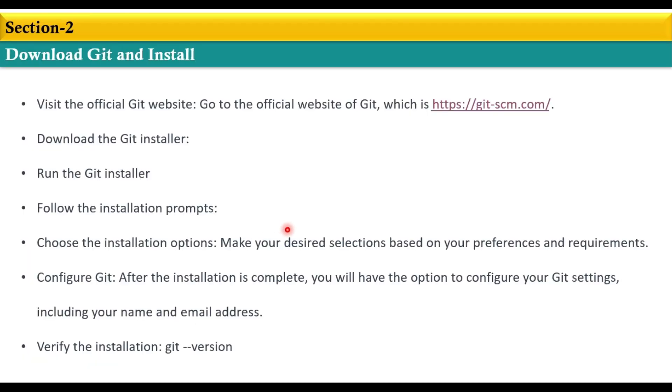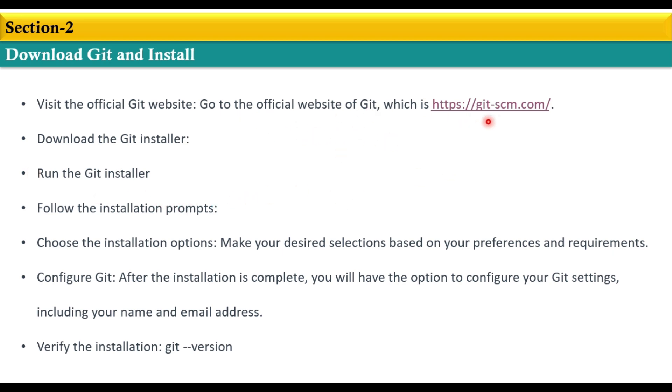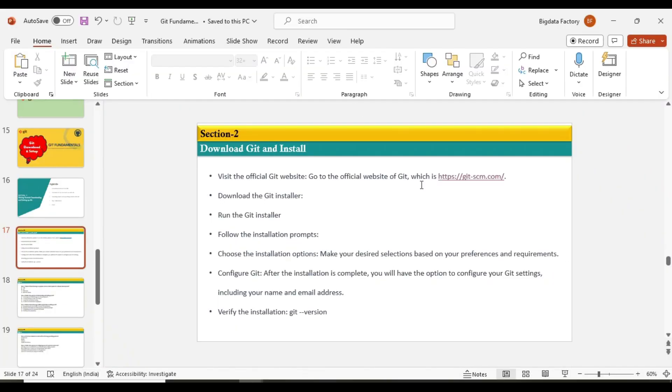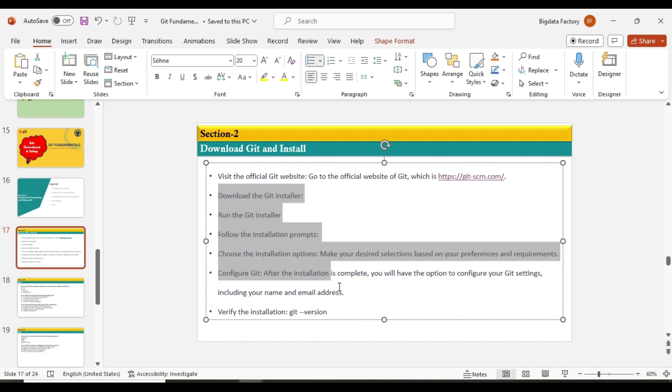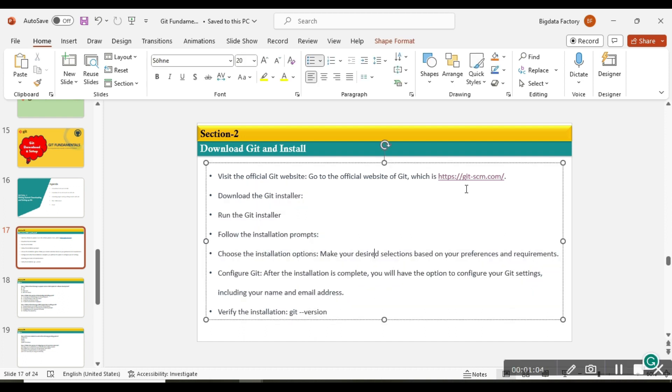I've mentioned the steps which are required to download Git on your Windows machine and complete the setup process. There's a thread here. You just need to click on this thread and follow the steps. Let me click on it.